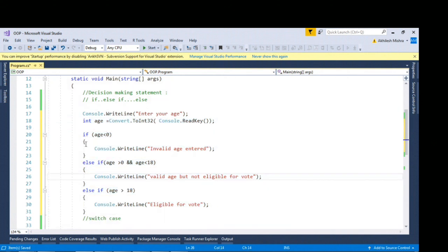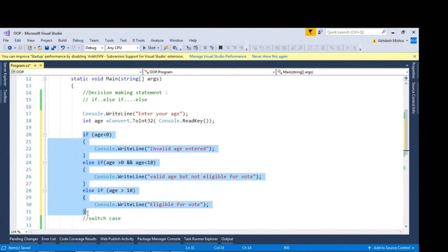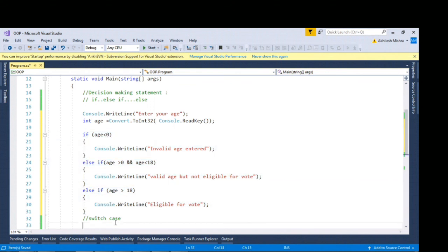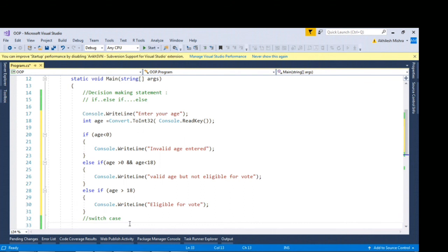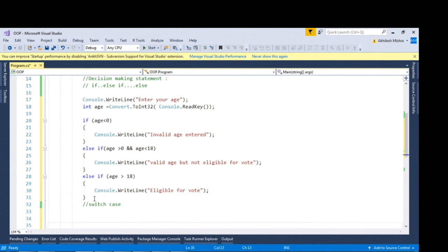The replica of this if else if condition is switch case. The difference between switch case and if condition is that you can evaluate the equal operator in switch case. You cannot write greater than equal to or less than equal to.